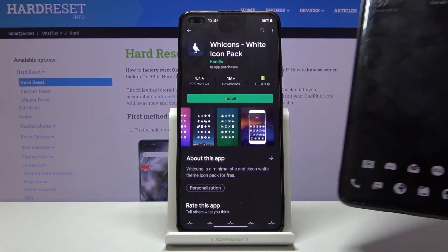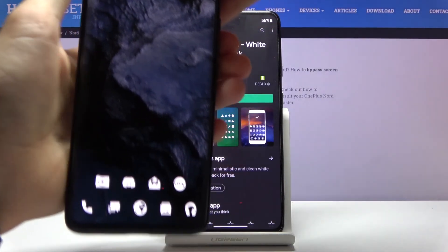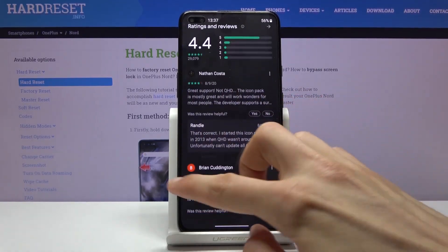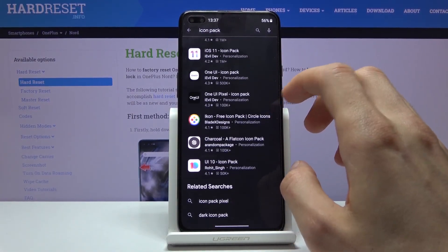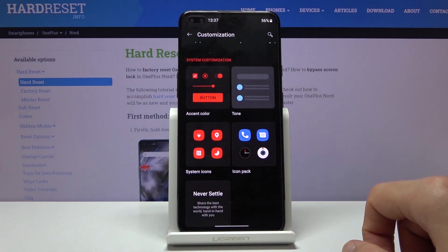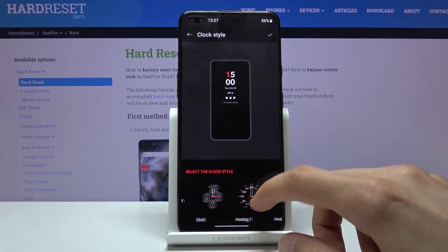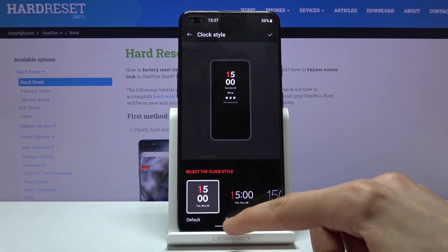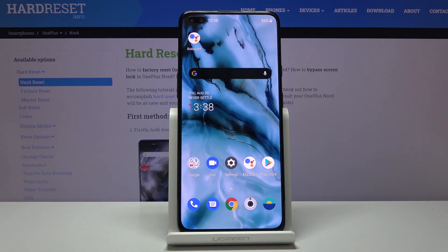It's completely up to preference what you like here, and you can download whatever you want from the store. Keep in mind some icon packs will be paid. Apart from that, we also have Flag Style, which lets you change the flag style on the lock screen — again, up to preference. That wraps up the customization section. If you found this video helpful, don't forget to hit Like and Subscribe — thanks for watching!